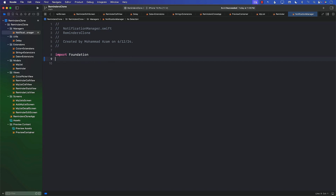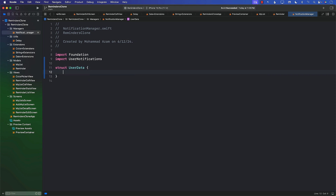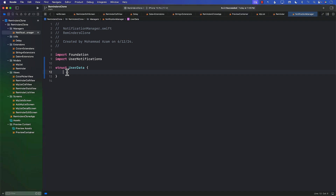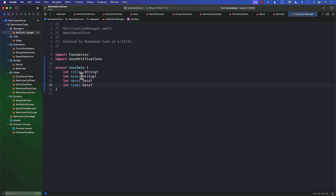Since we're going to use notifications, I'm going to import UserNotifications. We're going with plain notifications — notifications can be created in many different ways with different user interfaces, but we're going with the very simple one. In order for notifications to work correctly we also need to send content with them, so we're going to create a UserData struct. This UserData is not for persisting in our data store; it will only be used for our notifications and will contain title, body, date, and time.